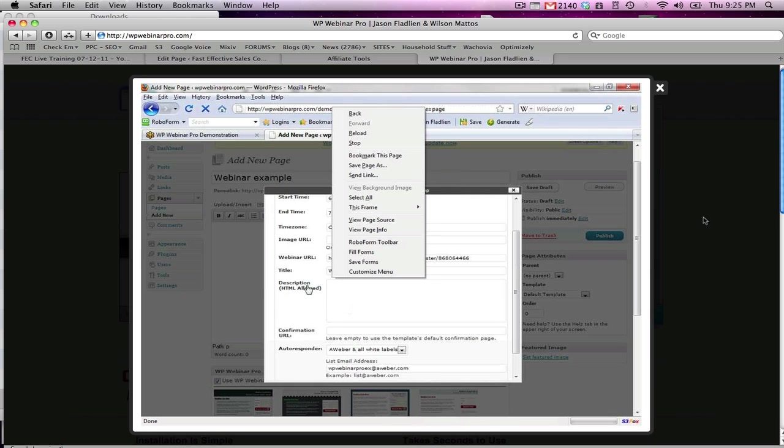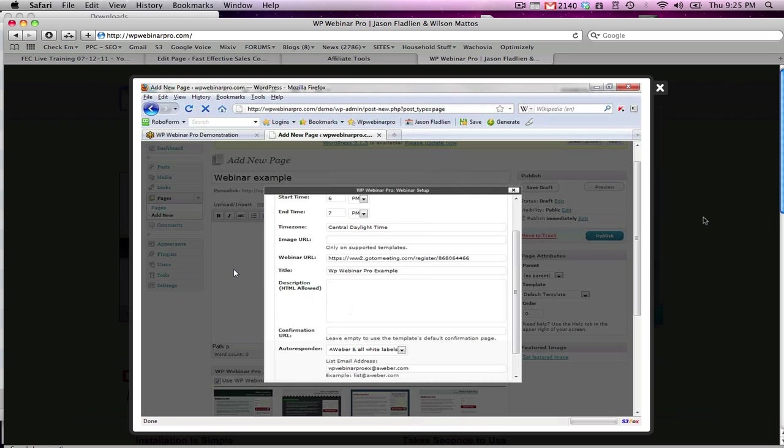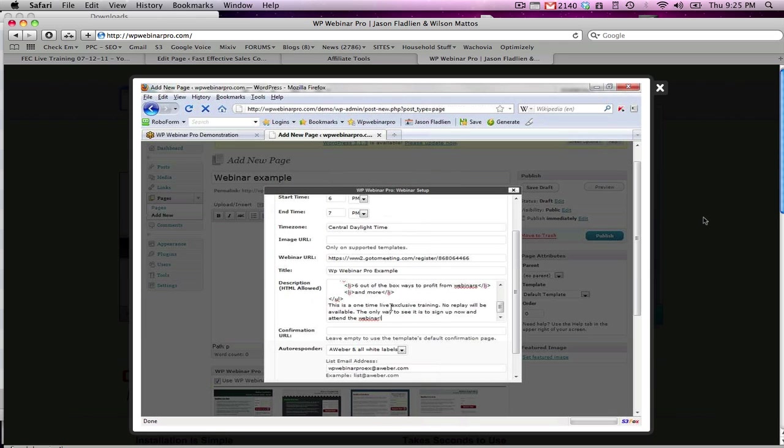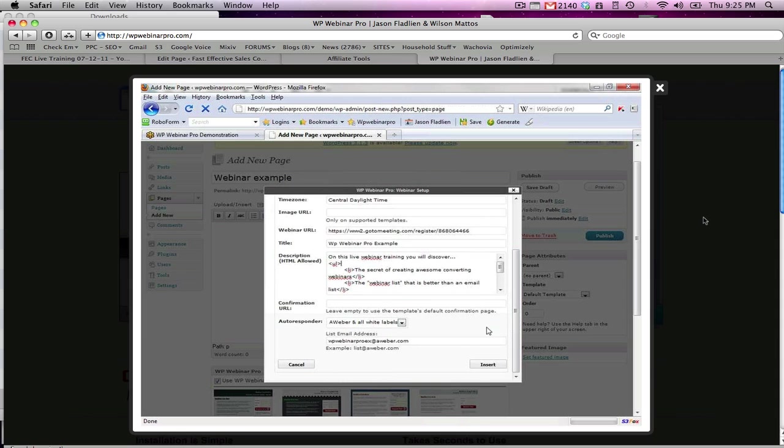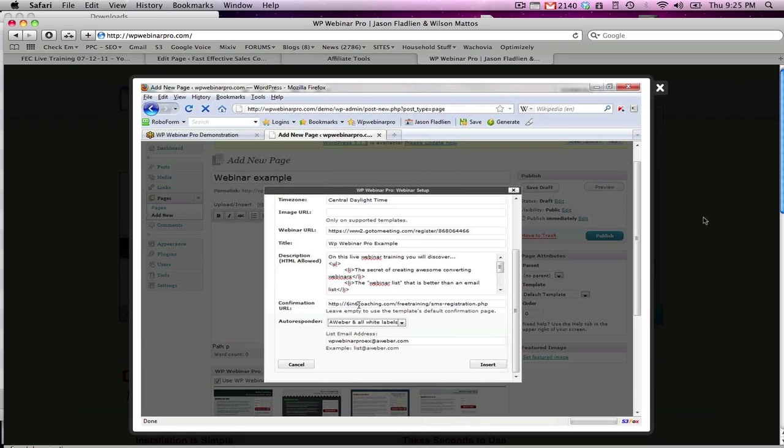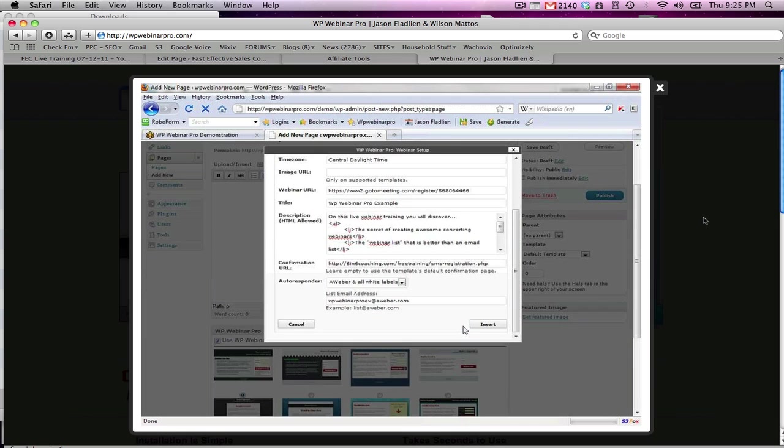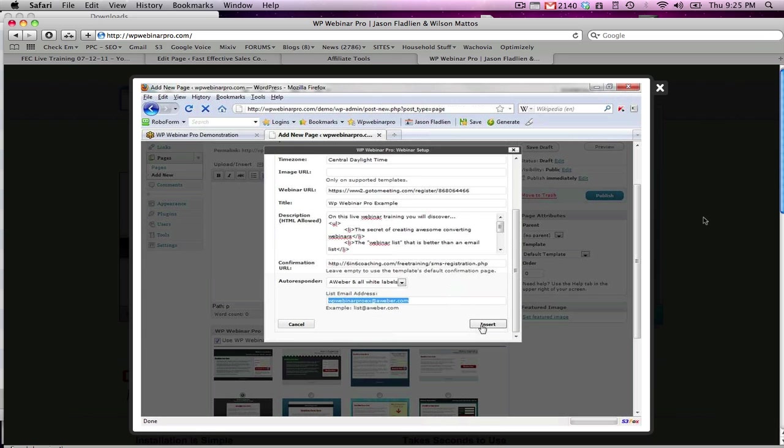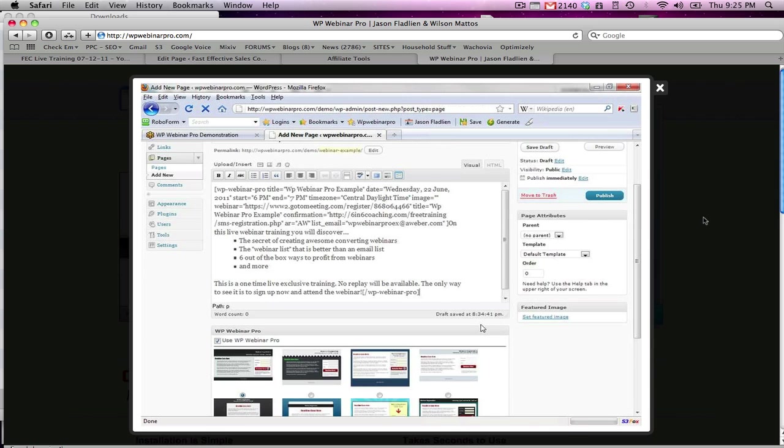And under description we can write up a description for this webinar. I'm just going to paste something in here that says on this live webinar training you'll discover dot dot dot, some good copy. Confirmation URL - if you leave this blank it will automatically create one for you. In this case I'm going to use a confirmation page I've already created. And I'm going to select Aweber for my list, although you can select GetResponse or Emnica Mail. Then I'm going to put the list email address in Aweber that I want to add each person to who signs up. Now I'm just going to click insert.